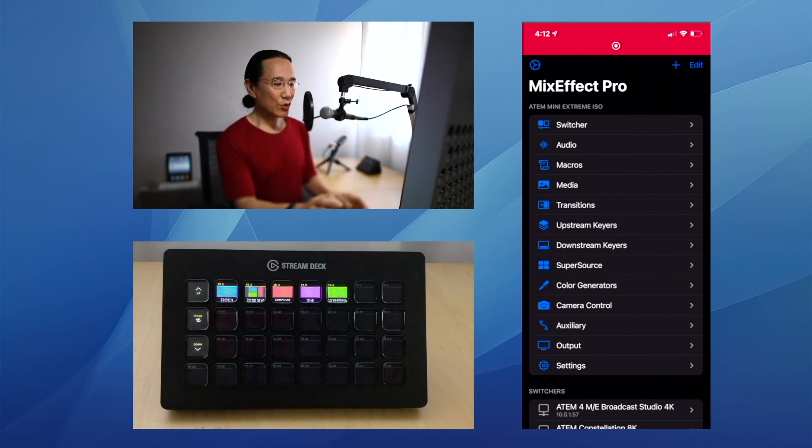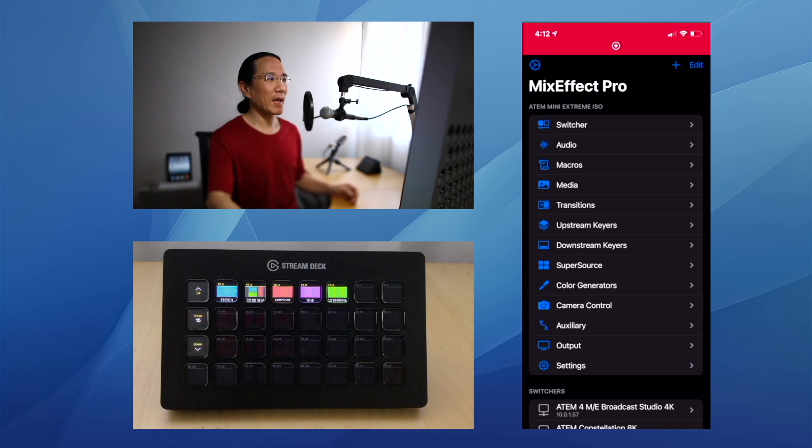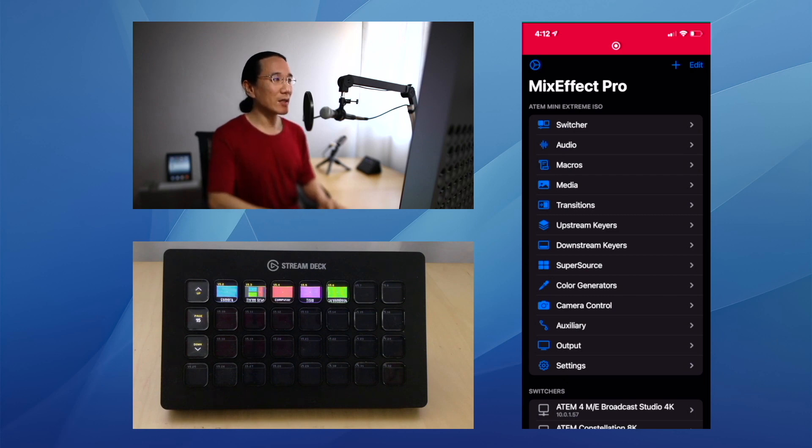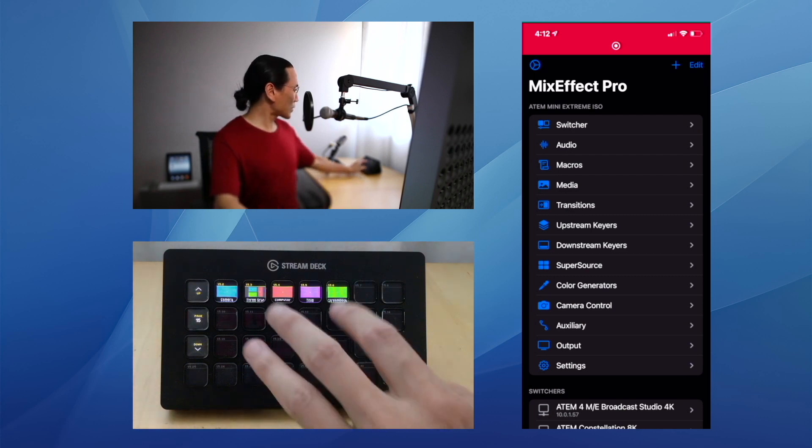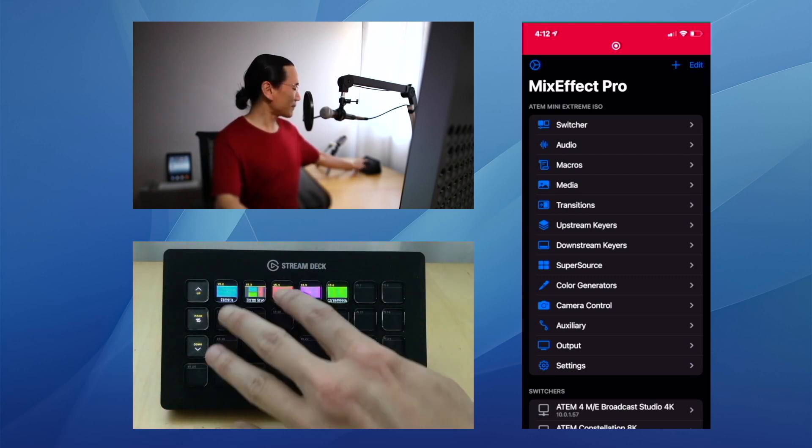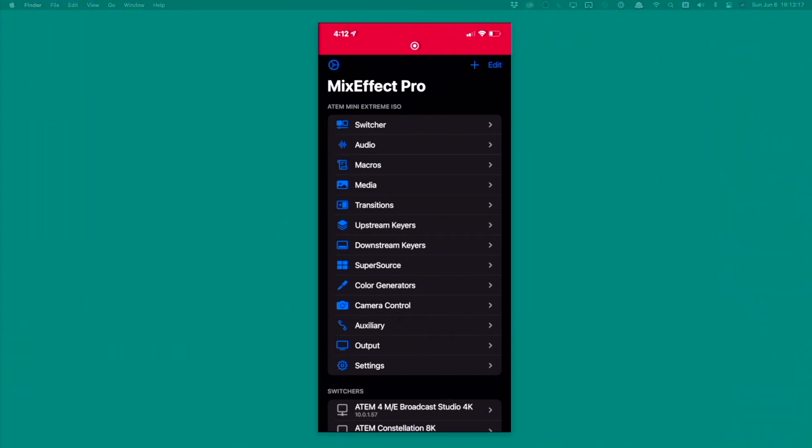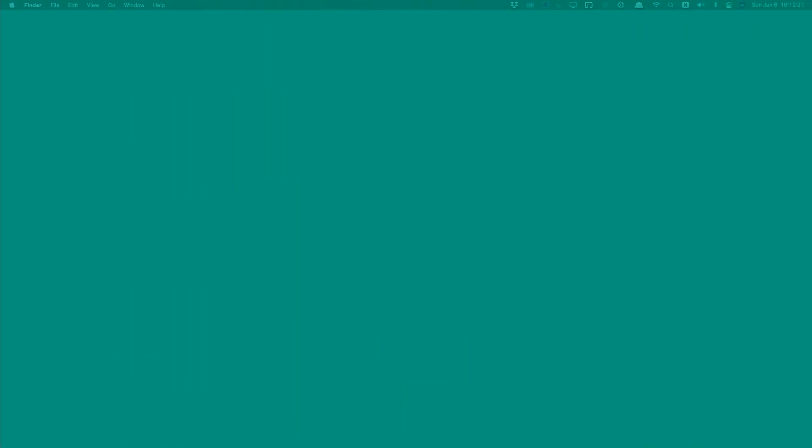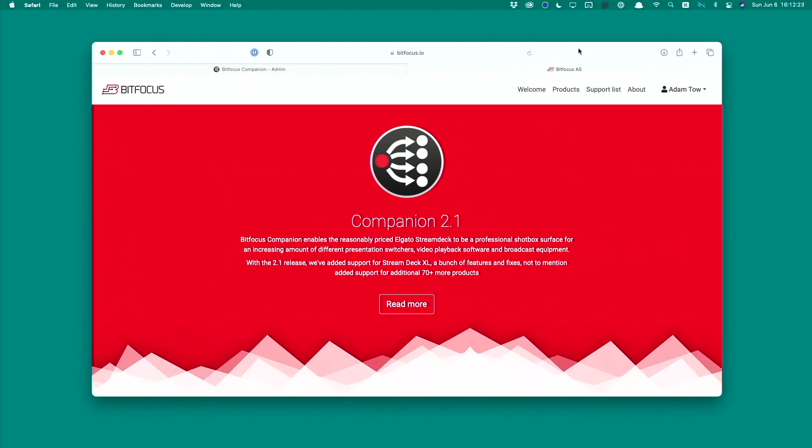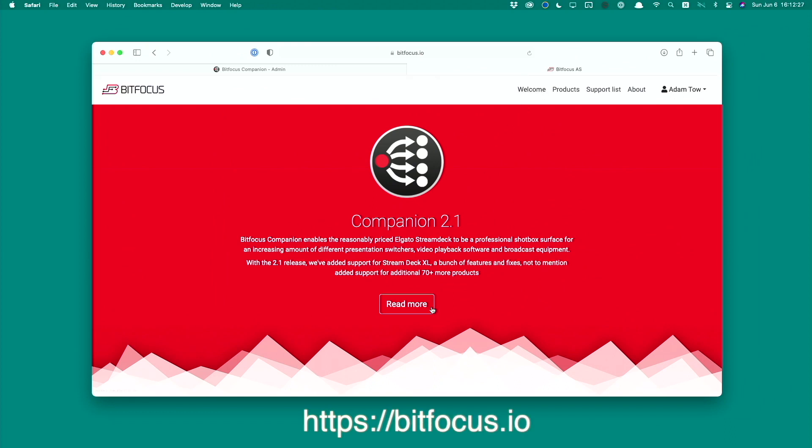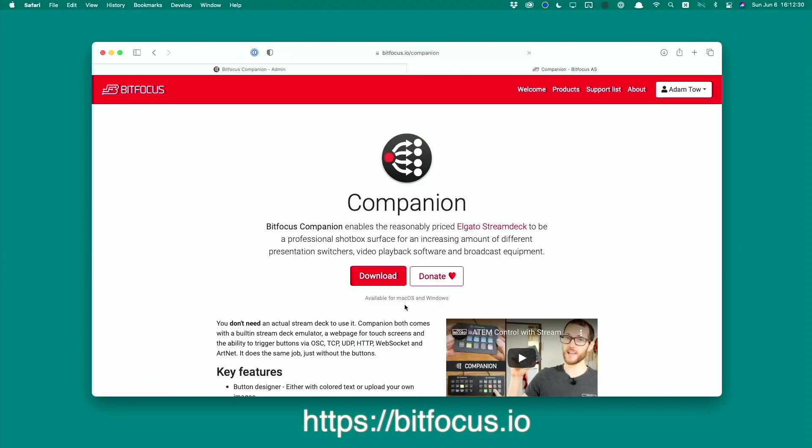Now let's switch over to Companion and take a look at what we need to do. The first thing we need to do is download Companion if you haven't already done that. Let's go switch back to my desktop. I'm going to create a new space and bring in this window. If you go to bitfocus.io, you'll see this web page and all you have to do is click Read More and then click Download.